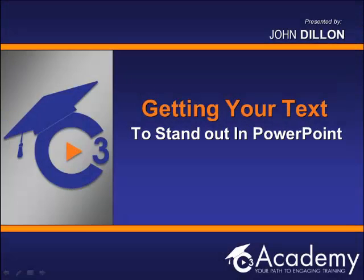Dylan here from C3 Academy. In this lesson we're going to show you how you can use the text effects within PowerPoint to literally get your text to pop out or stand out within your PowerPoint presentation.